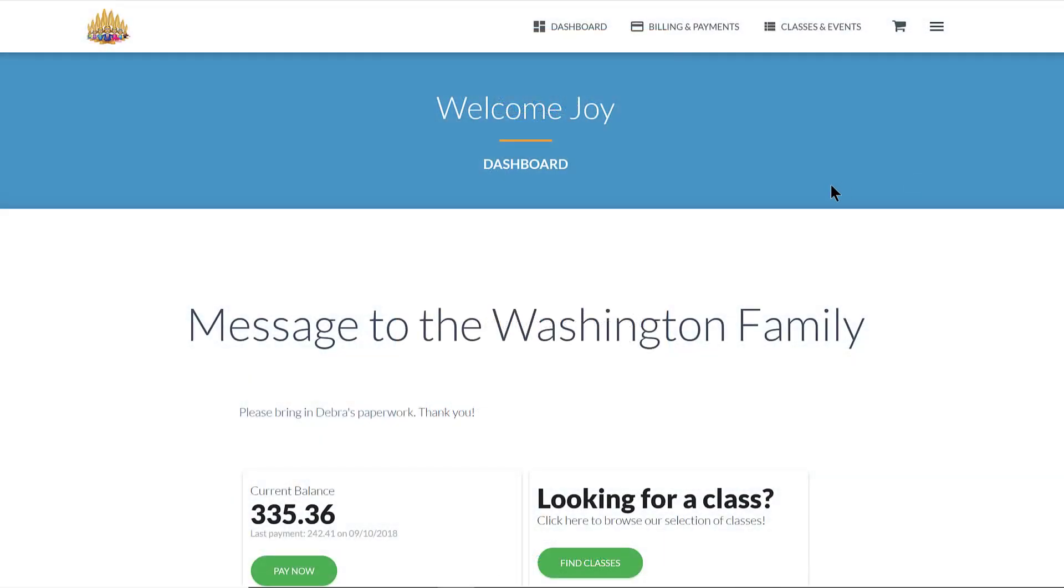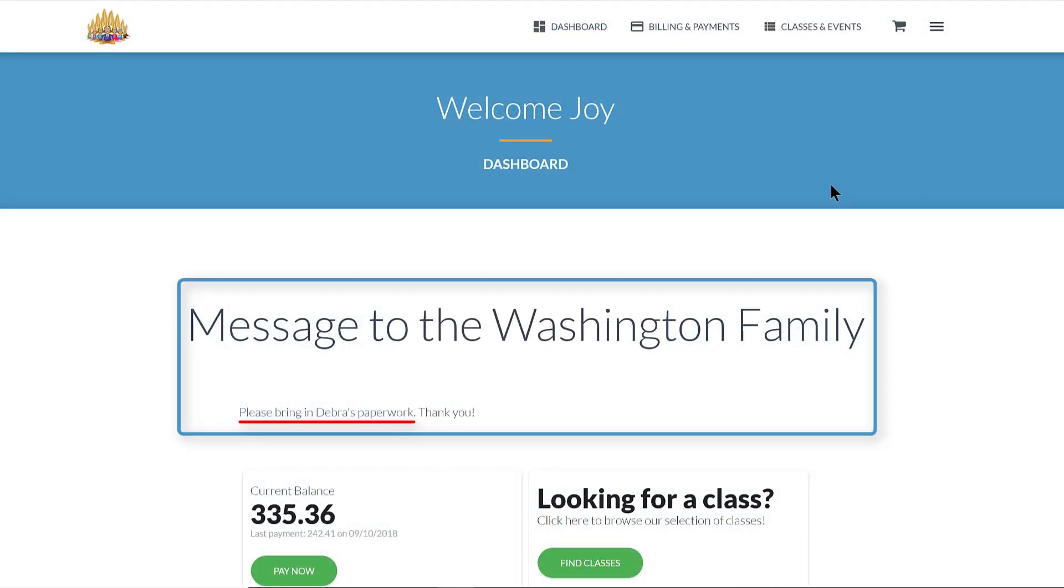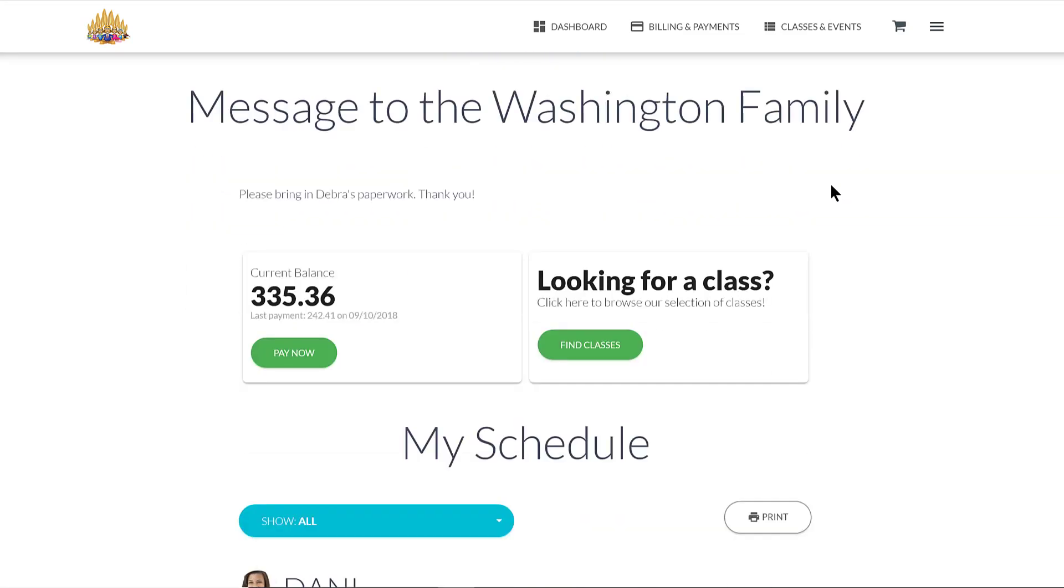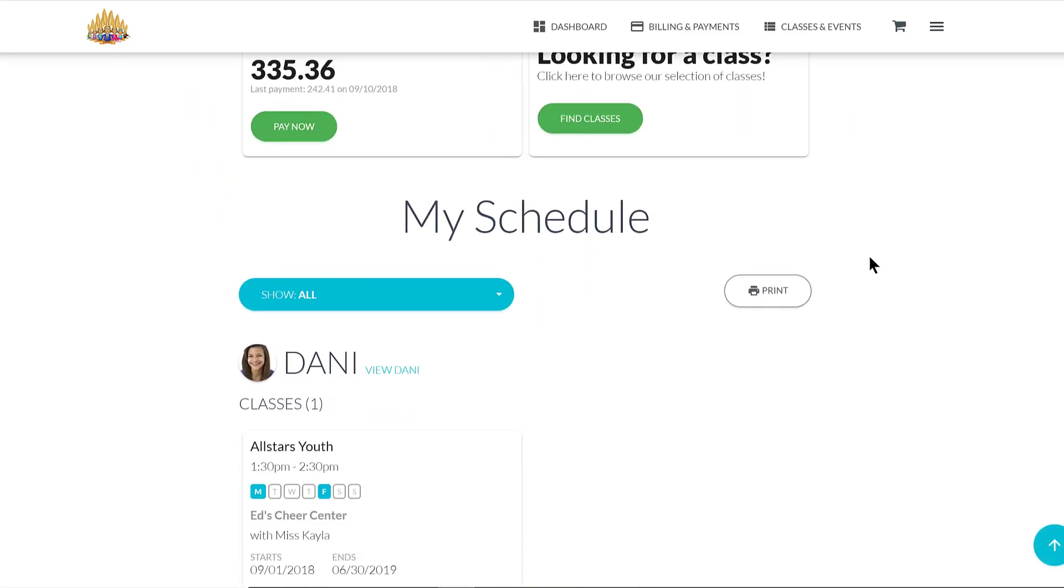This is your portal dashboard. You'll find any personal messages, your current balance, and your schedule of classes and any events.